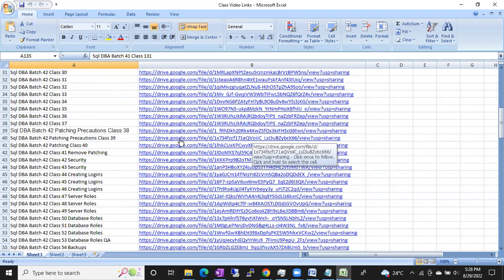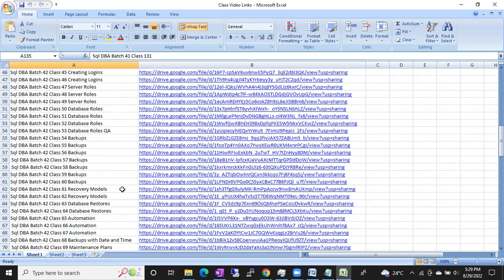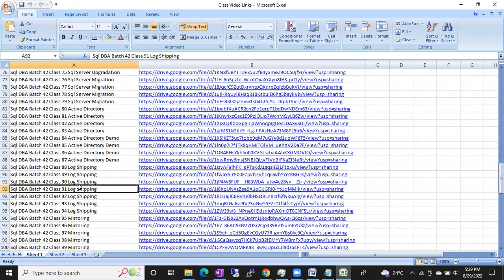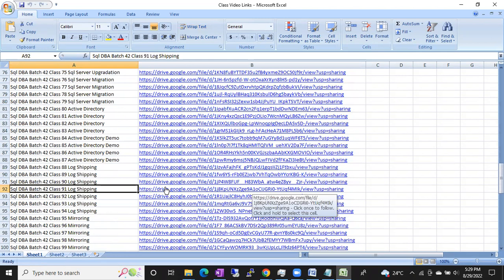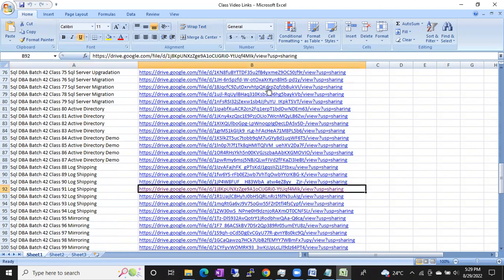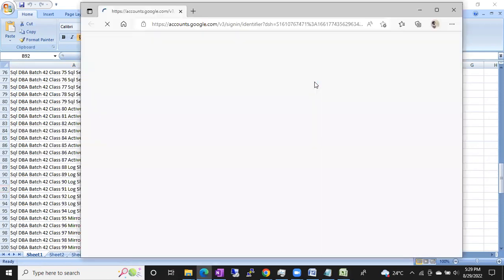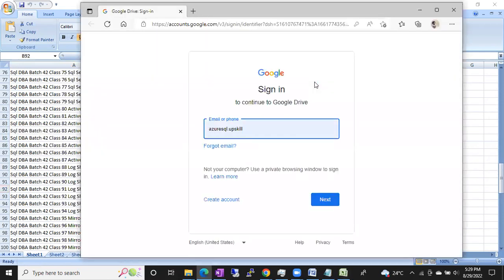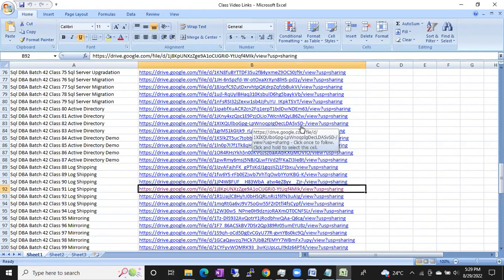You can see the link here — you simply click on that link. For example, if you want to access log shipping videos, you simply click on this link and that link will be opened. But not everyone can access it — the registered email account that you provide, only that registered email account will work.